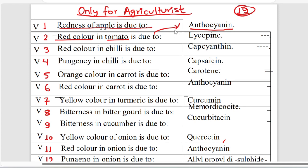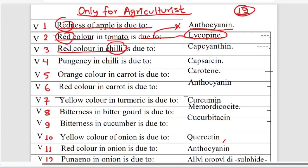Hello. The potency in chili is due to the smell of chili. If you want to see the smell of chili, you can see the smell of it. Capsaicin.